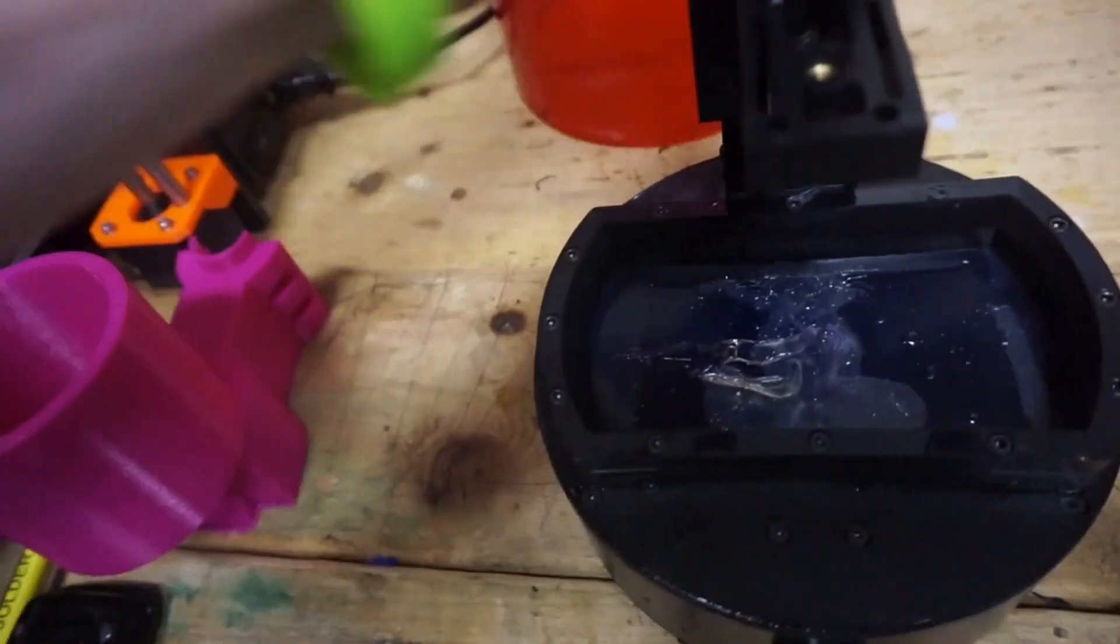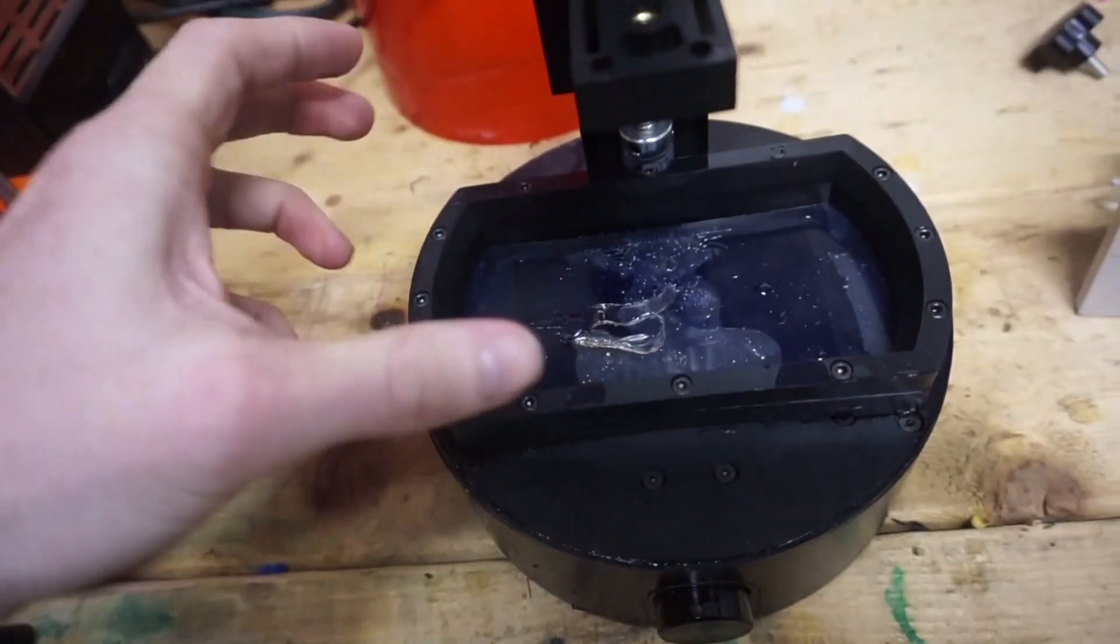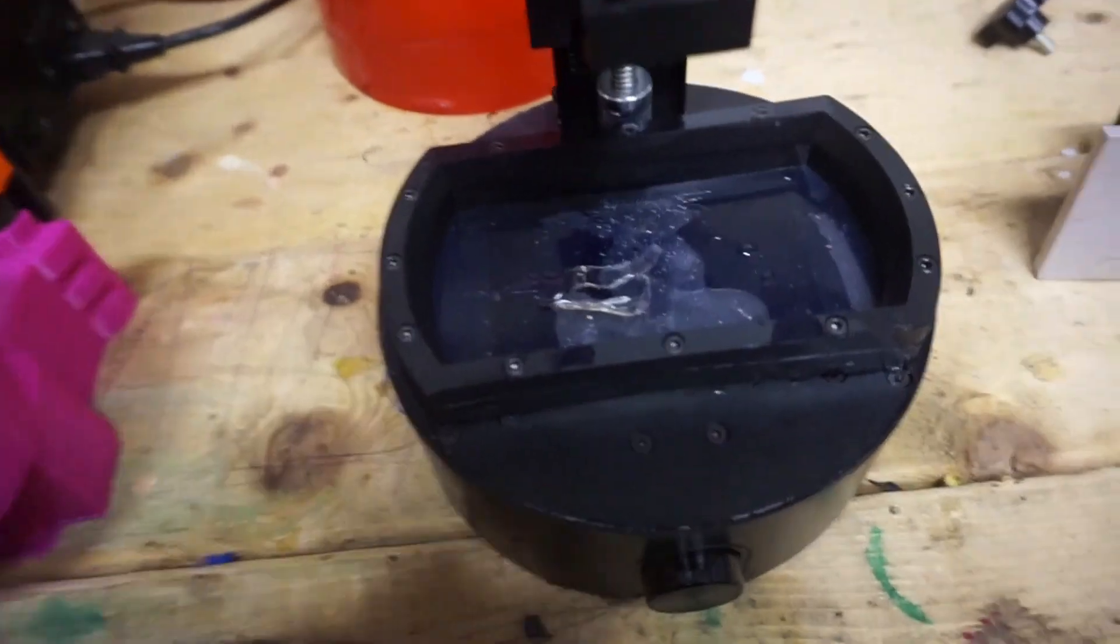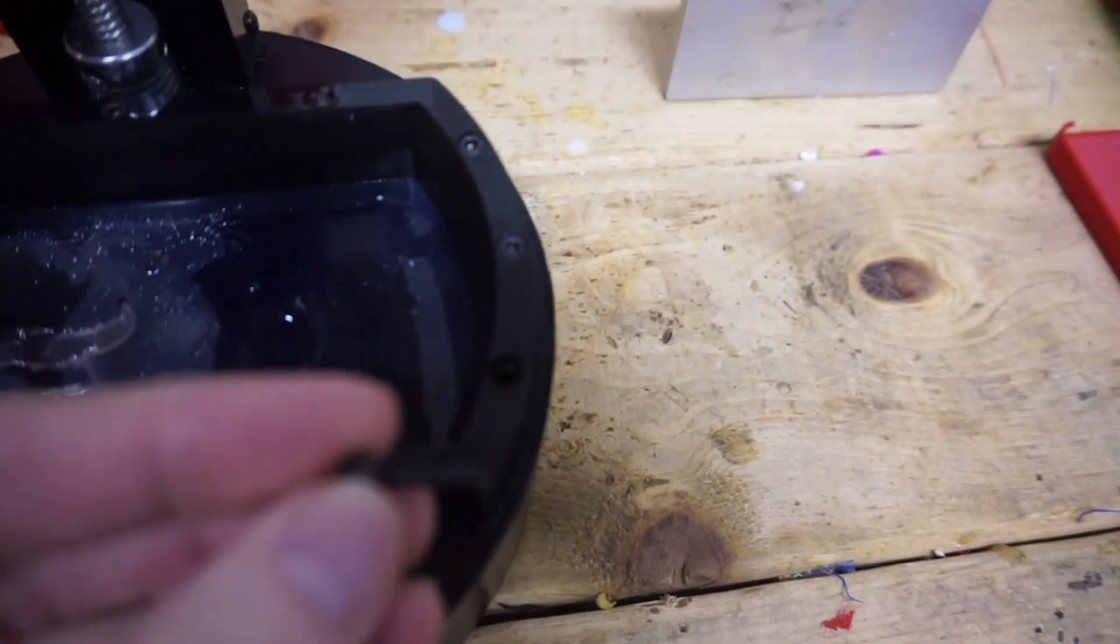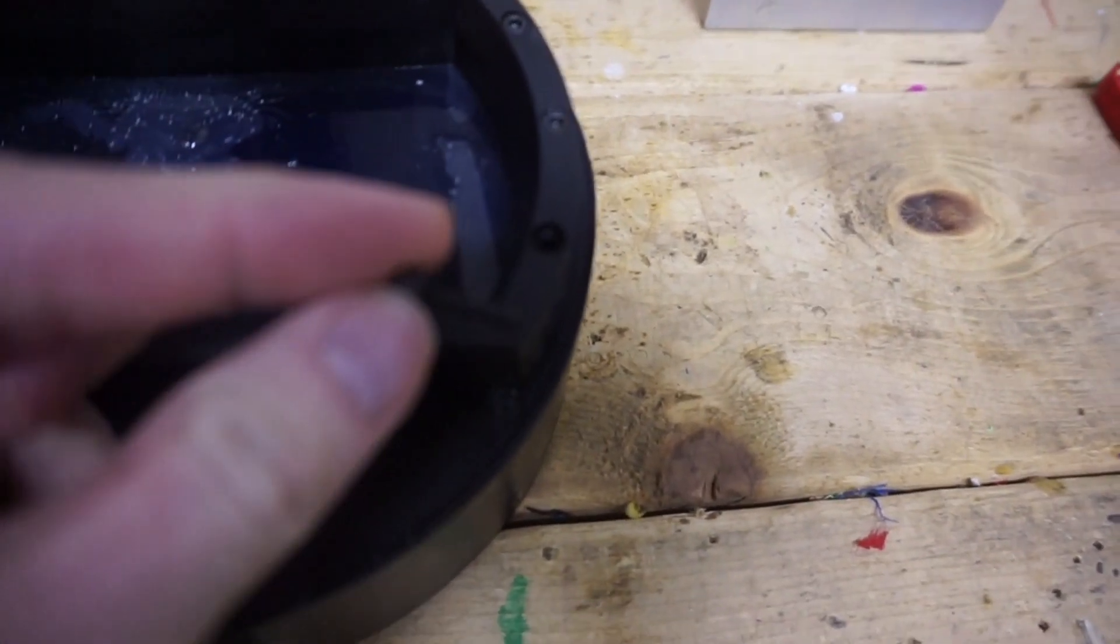So what I'm going to do right now is take the resin tank off. So I unscrewed one. Took a little while, but that's the size of it.